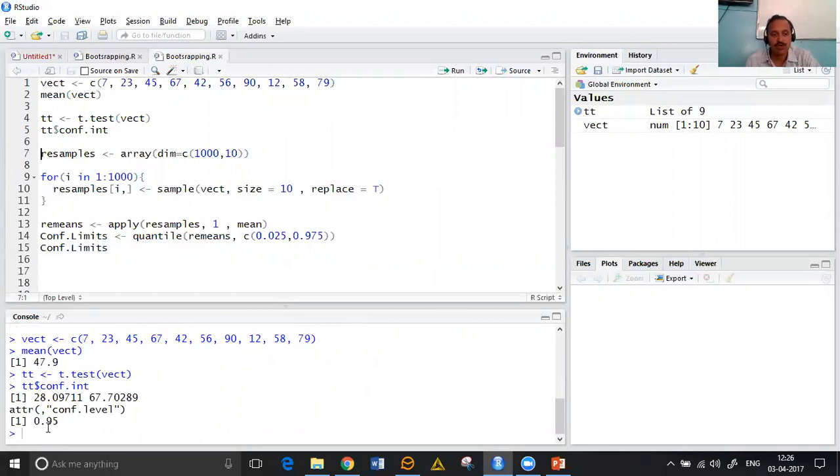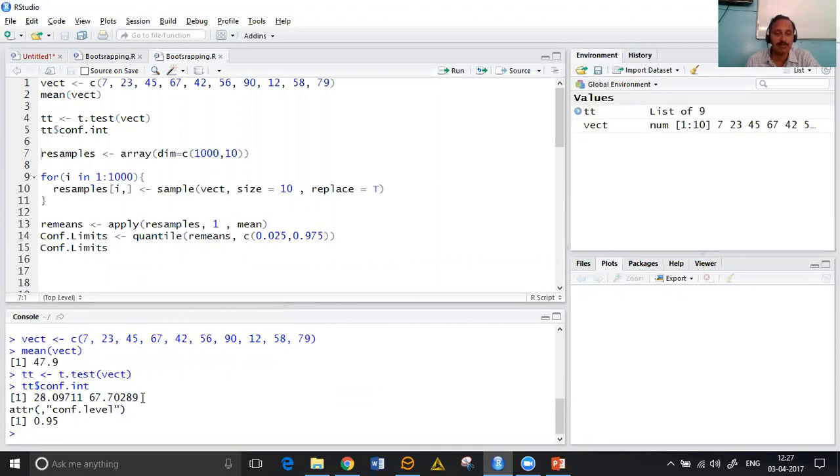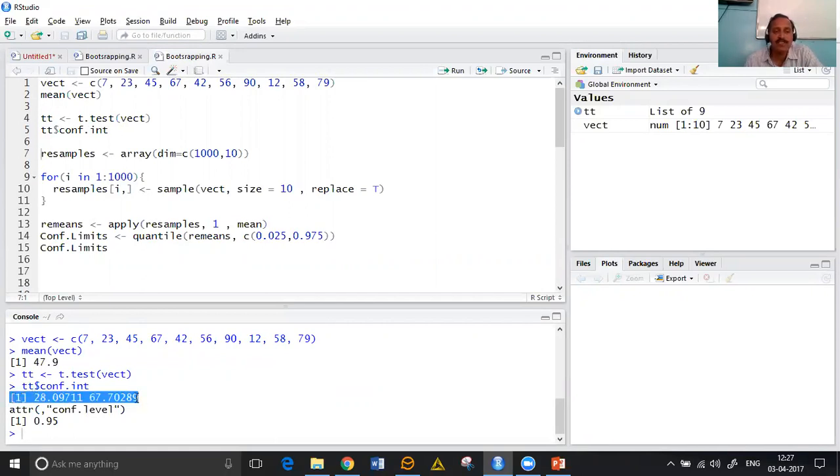So 95% confidence interval given for this particular vector is 28.909711 and 67.702891. Here we have found the confidence interval by traditional way.